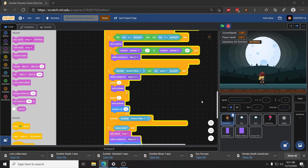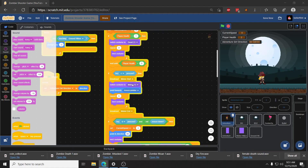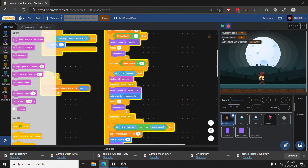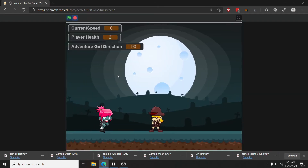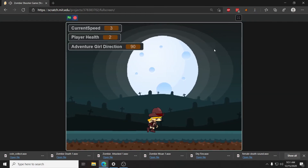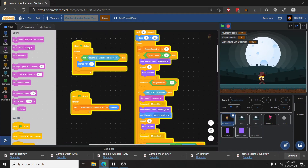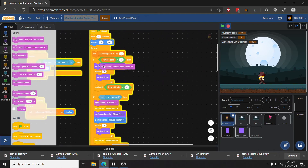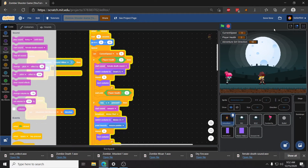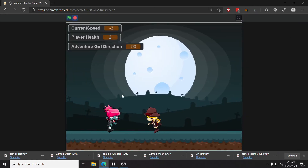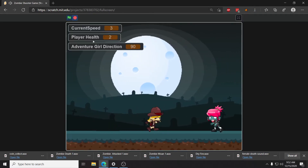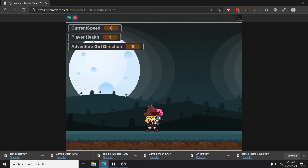The next thing we want is whoosh for her melee, so we'll find where her melee starts right here and grab start sound swoosh. And then the last thing I want to add is her death sound — the female death sound — and we can put that right when her health gets to less than one. So we put that right here at the very beginning, and now when we play this we have her sound effects, and if we die to a zombie we get the Adventure Girl death sound effect.